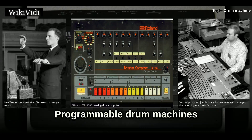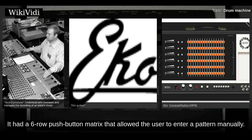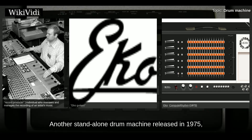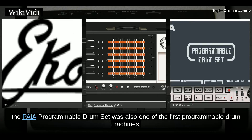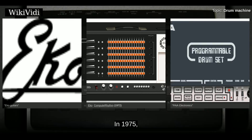In 1972, Eco released the Computer Rhythm, which was the first programmable drum machine. It had a six-row push-button matrix that allowed the user to enter a pattern manually. The user could also push punch cards with pre-programmed rhythms through a reader slot on the unit. Another stand-alone drum machine released in 1975, the Pyre Programmable Drum Set, was also one of the first programmable drum machines, sold as a kit with parts and instructions for the buyer to build.